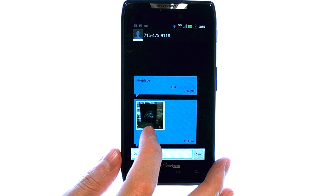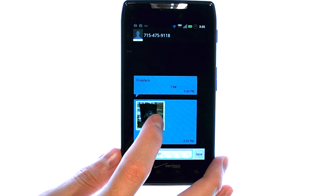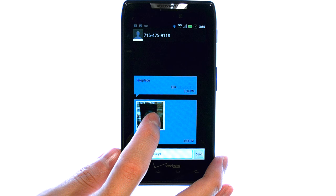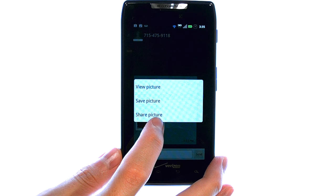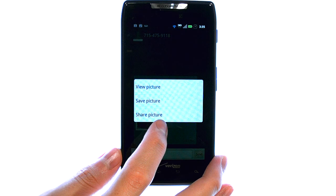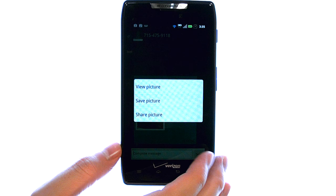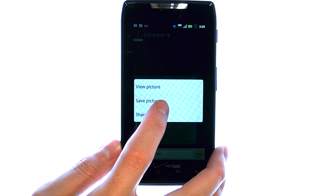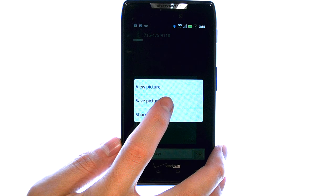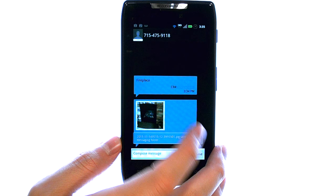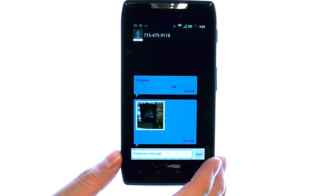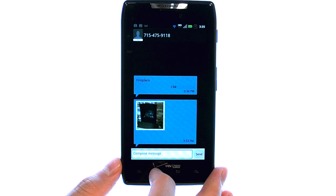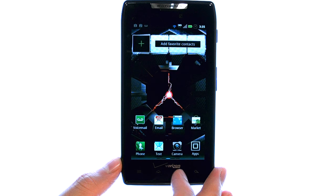The picture that is in that message — if we press and hold our finger on that image, it will bring up a list of options of what we can do. We can select Save Picture, and that will save that image into your gallery.